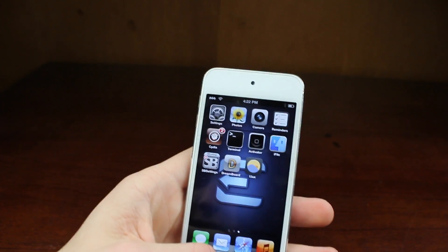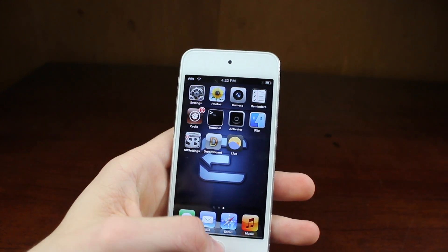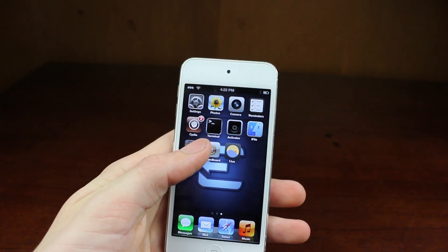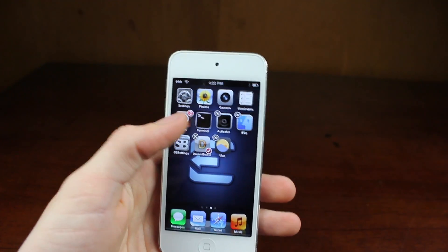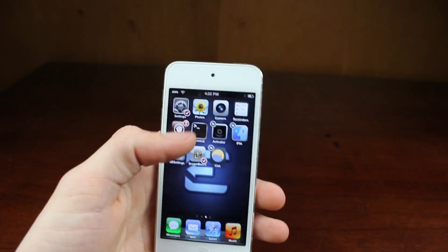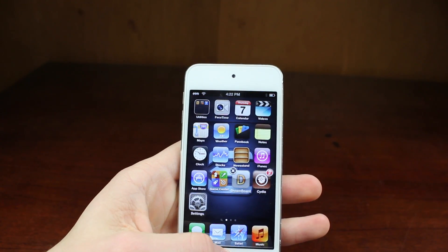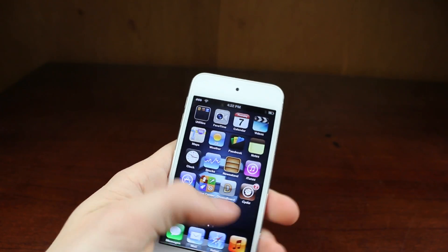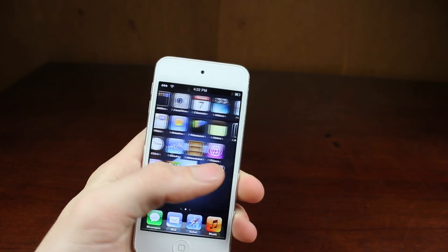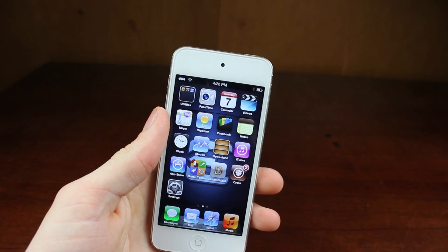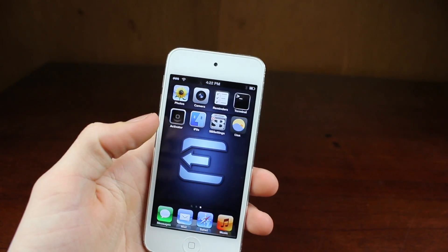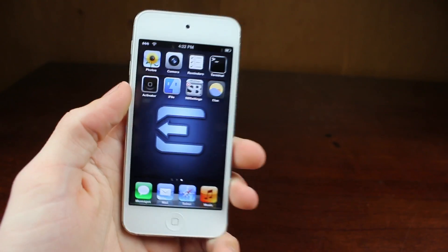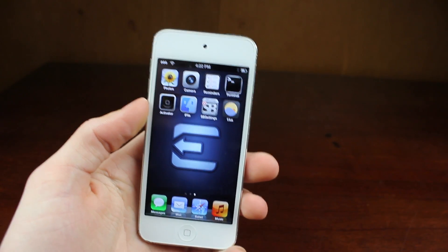Now the next thing is Multi-Icon Mover. This is a really simple but useful tweak. Basically if you go into wiggle mode, you can just tap on the icons you want to move, go to the page you want to move them to, and move them right there. So instead of going back and forth repeatedly, you can just move icons super fast. It's a little tweak that is kind of common sense that Apple has never really incorporated into iOS, and one of my favorites despite its simplicity.